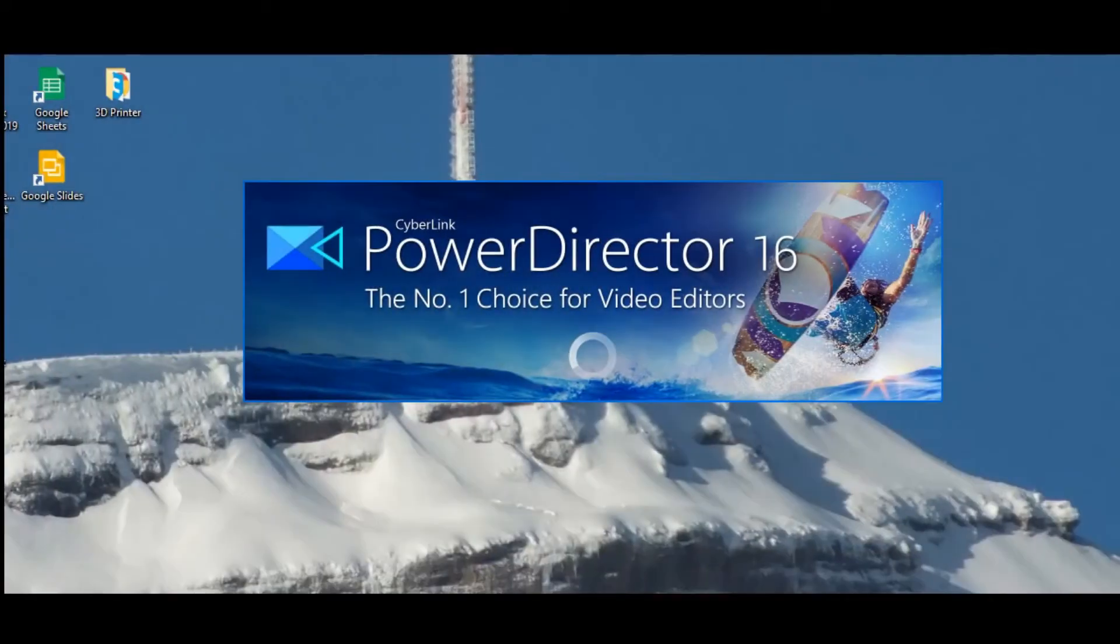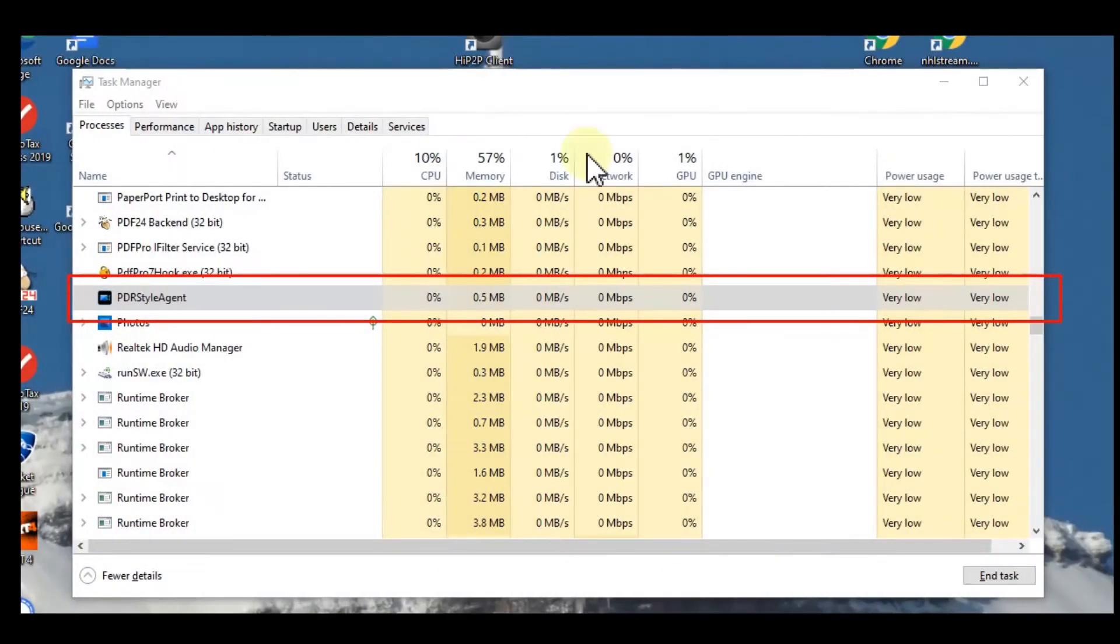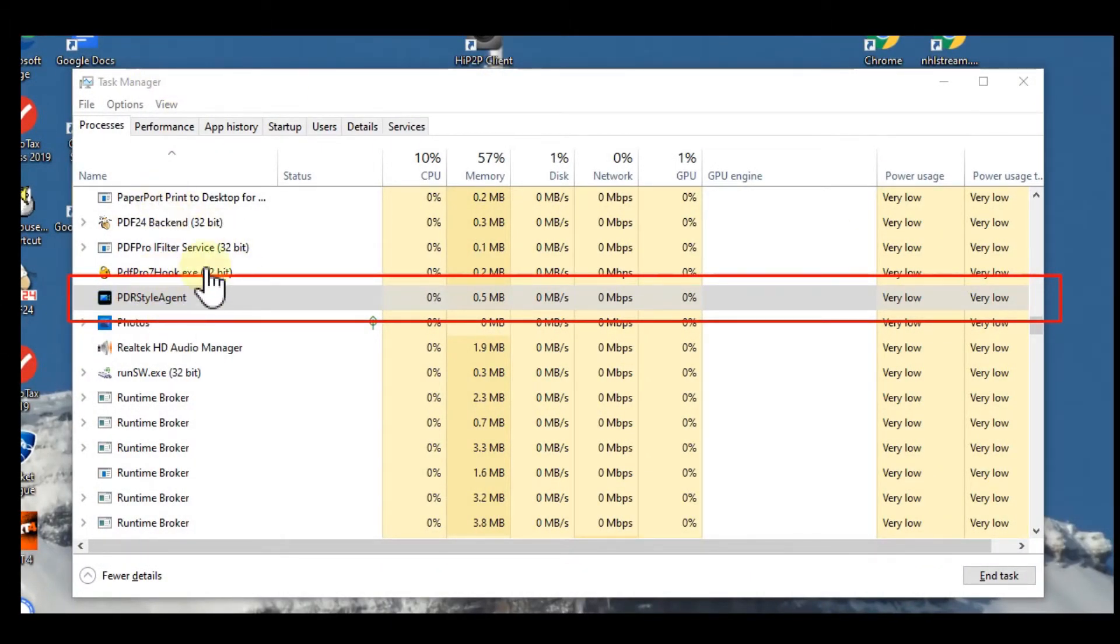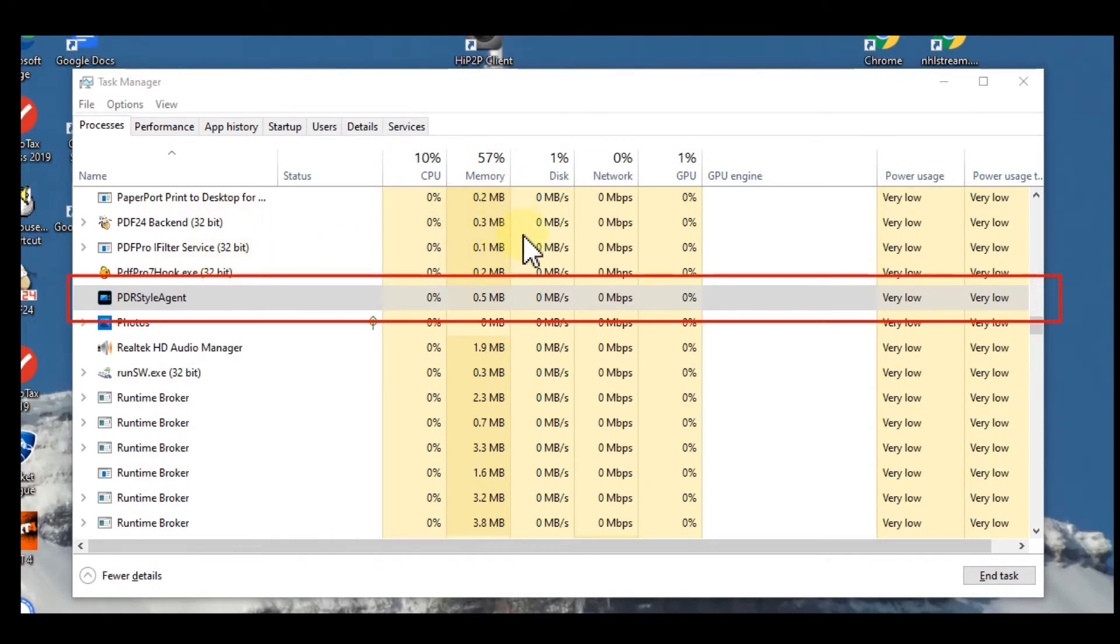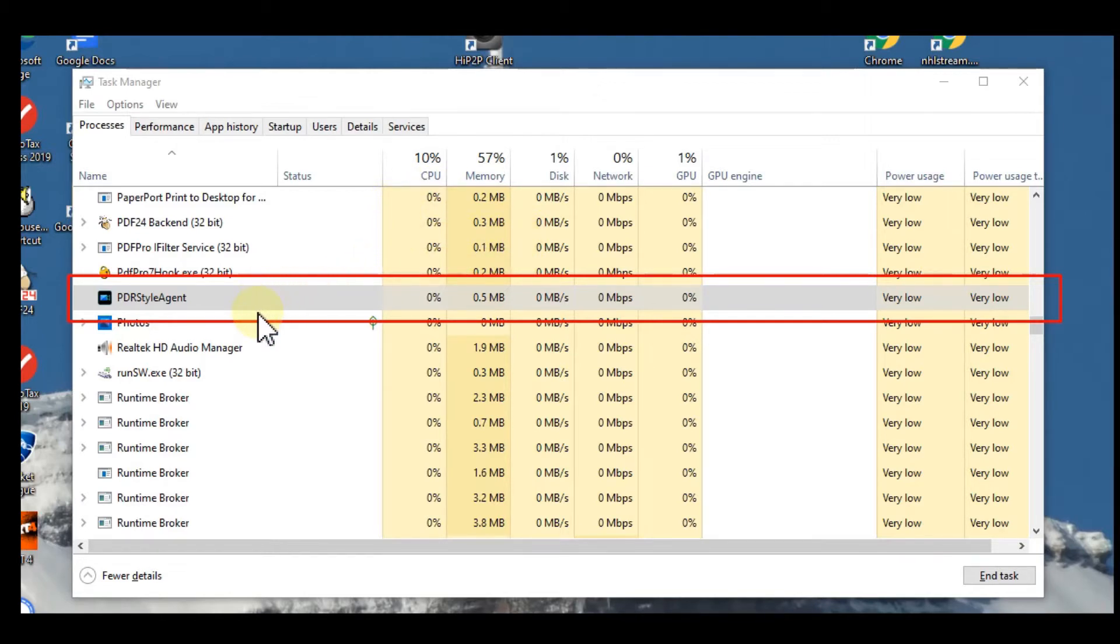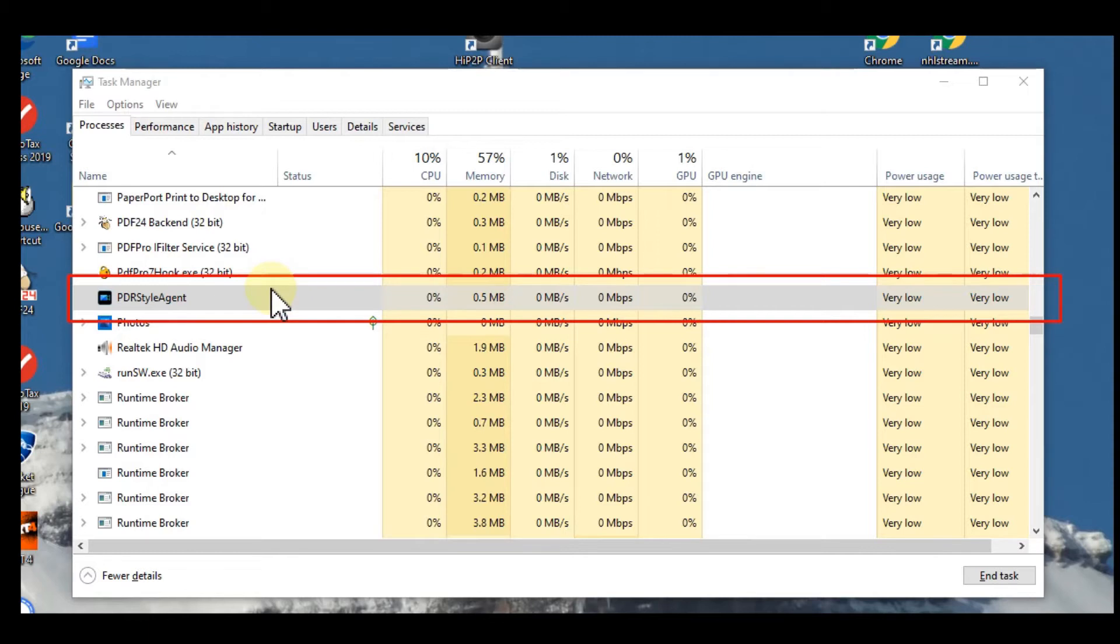Usually on top there are the current things which are running, the big programs. Maybe you see it's consuming a lot of power. You right-click on it and then you end the task, and then you try to restart the program.